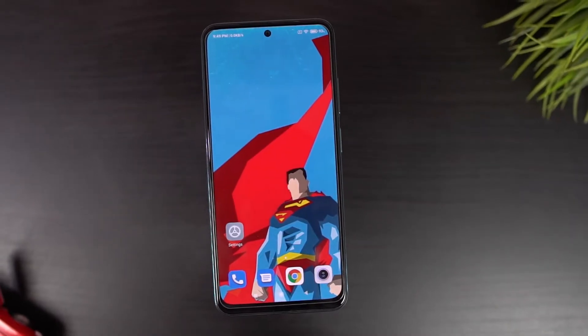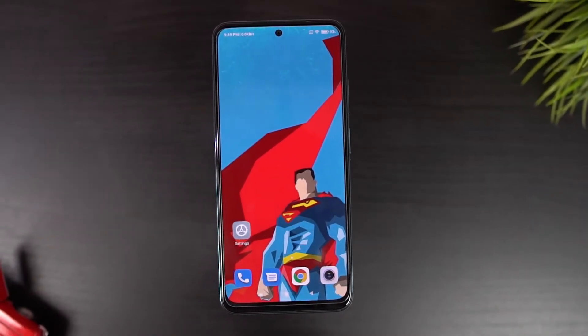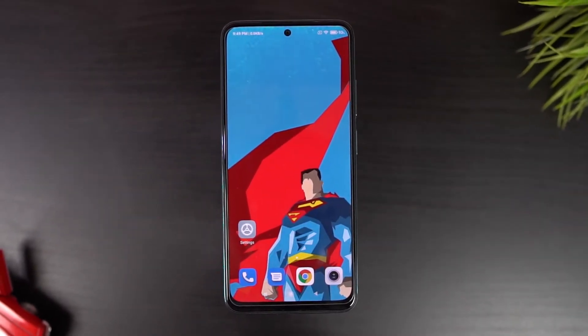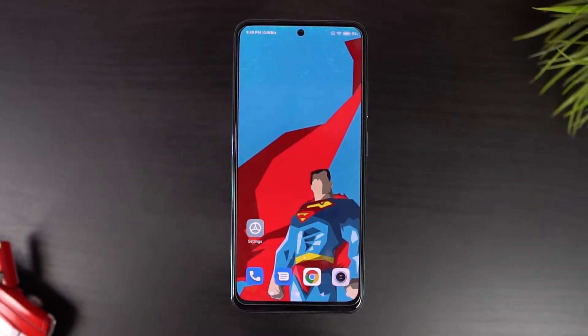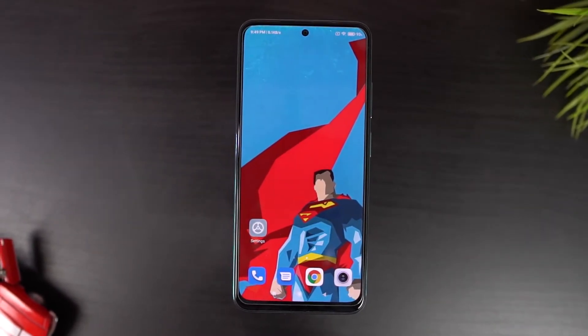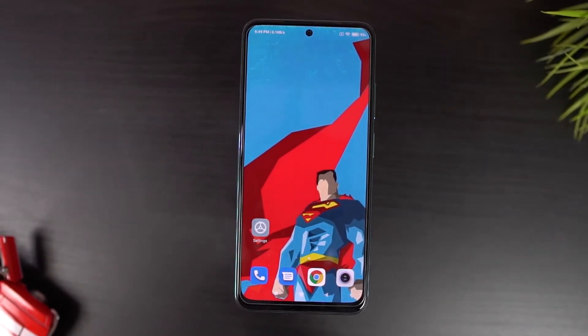By the way, I'll also be making a best features video on this phone where I'll be showing you all the best features offered by this phone. So do check it out, link will be in the description.